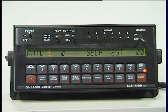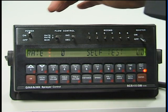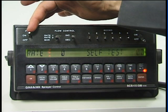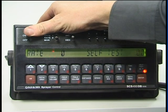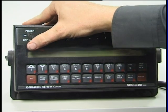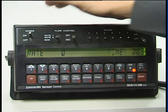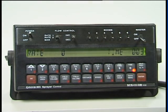The main functions of a 440/450 console start off with the power switch on the left hand side of the console. Basically, that turns the console off and on.